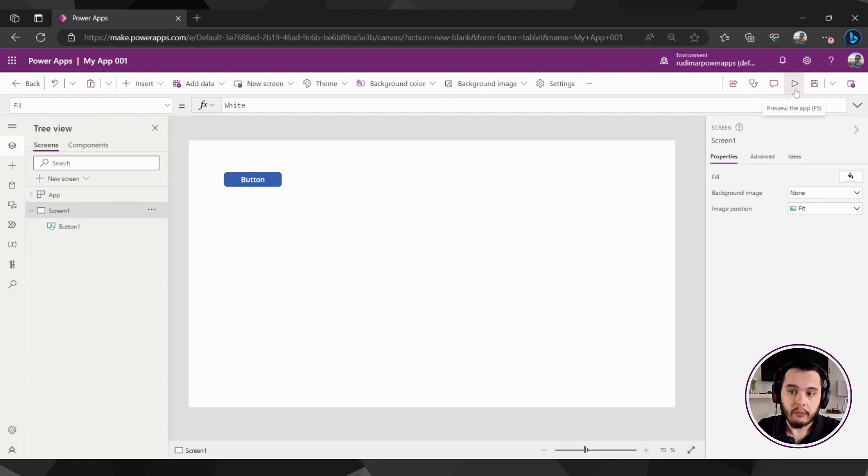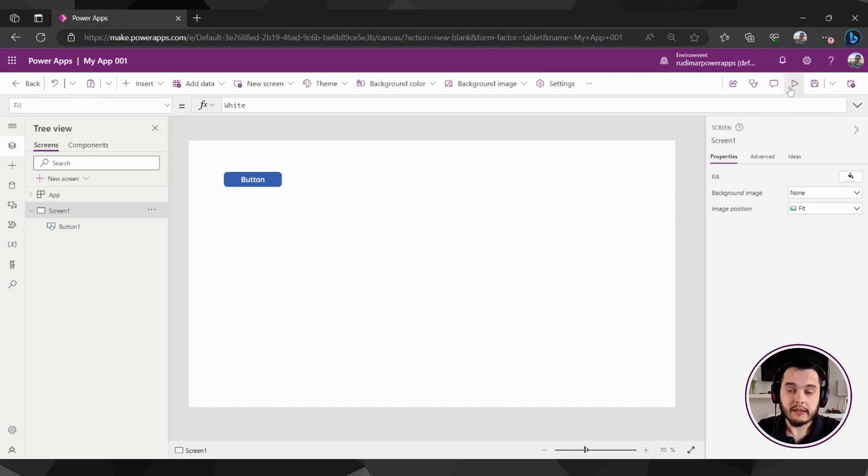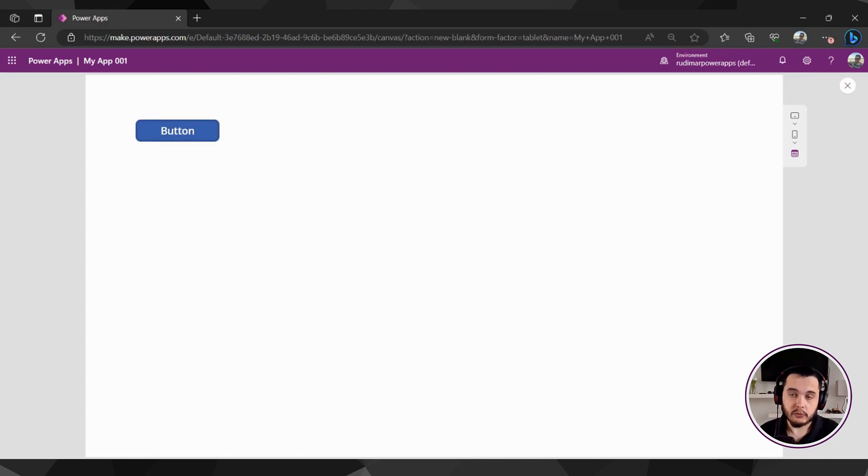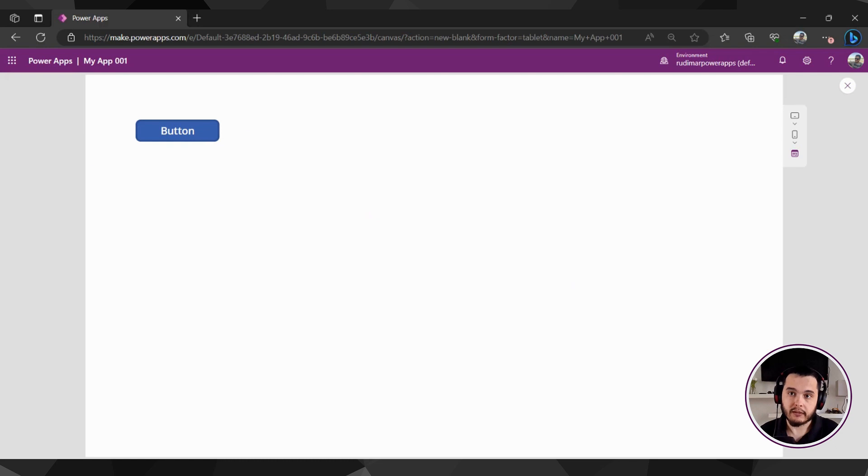Play the app - this one is very important, we are going to use it a lot. Because if we click here on this play icon button, the app will play and we can use the app as a user would use once we publish and share the app with them.